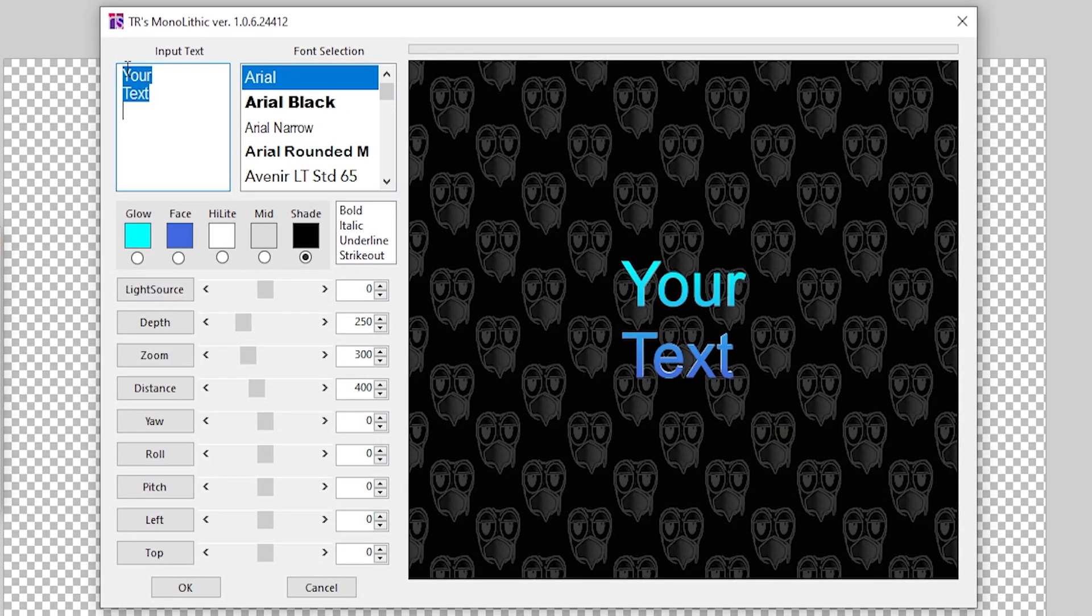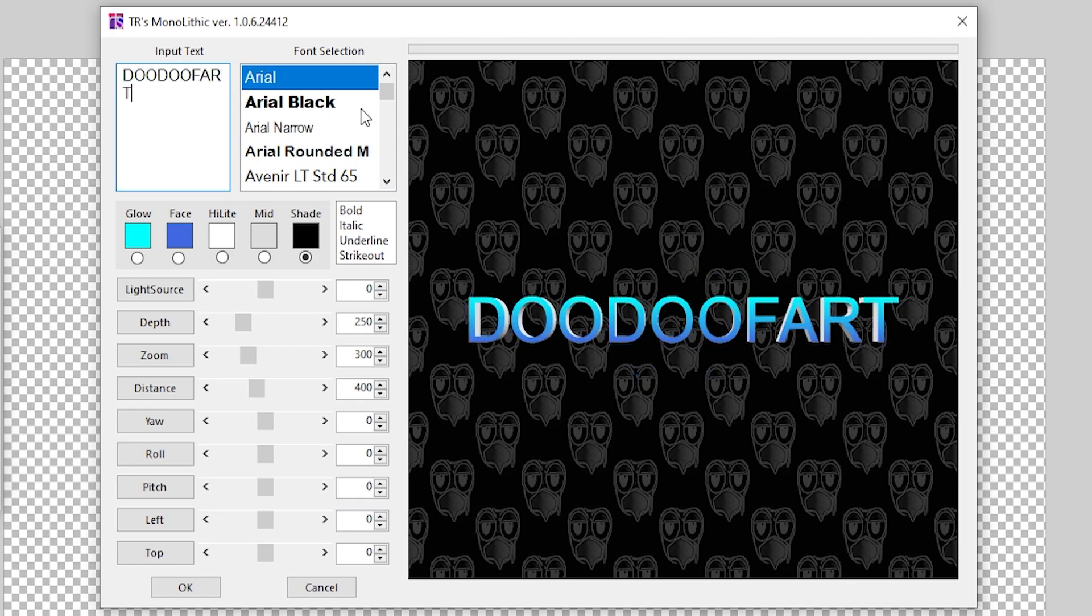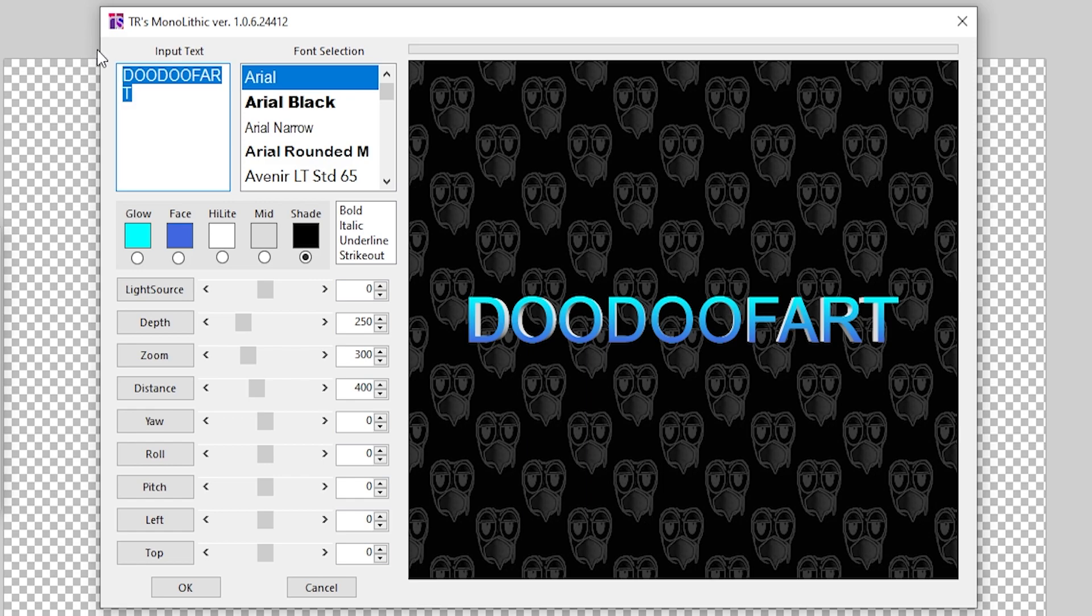You'll see a few things over here. Number one, you'll see Input Text. This is where you can type whatever you want to make your text. I'm going to type in doodoo fart, that's pretty funny. And there we go, it'll show up on this side and it will say doodoo fart or whatever you want to type in here.